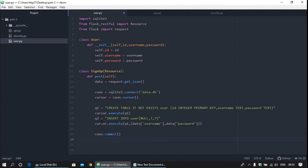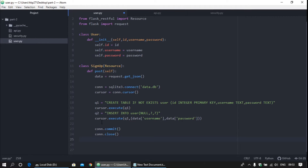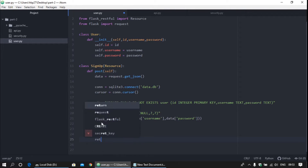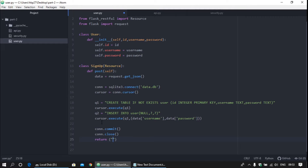After executing the second query, commit to the database and close the connection. Then return a message that the user is created. The signup method is now complete.